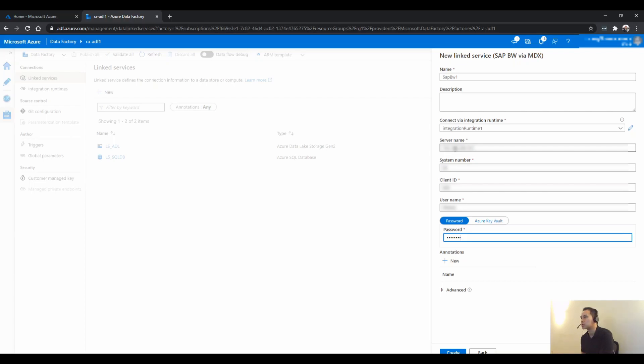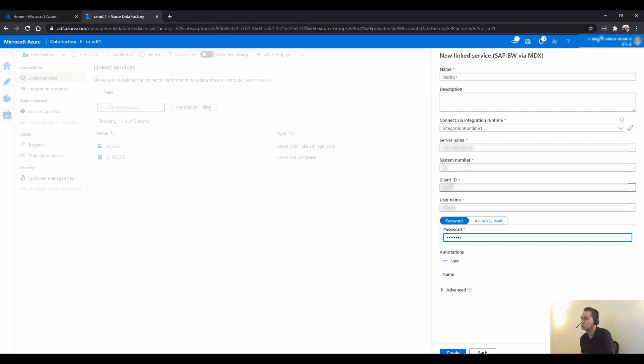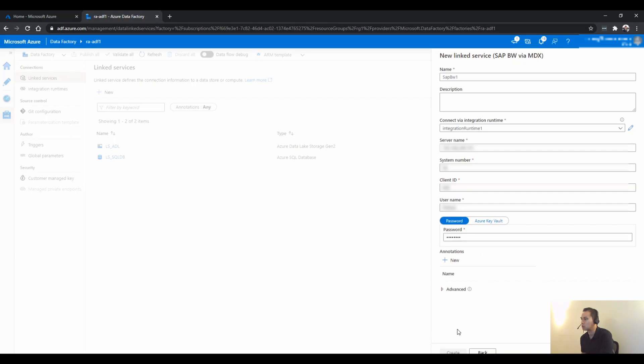System number usually typically is a two digit number. And client ID, again, another number could be three digits or more. And the username and password is just basic.